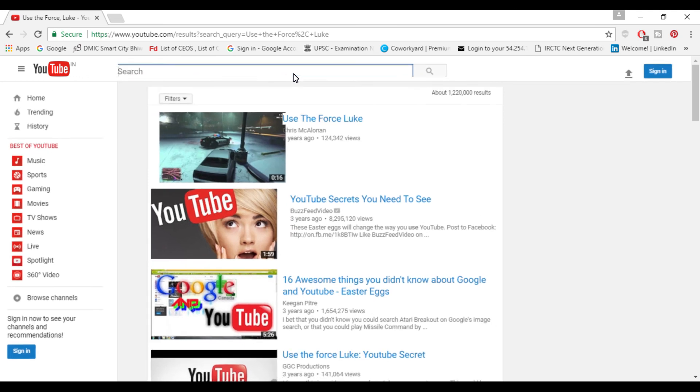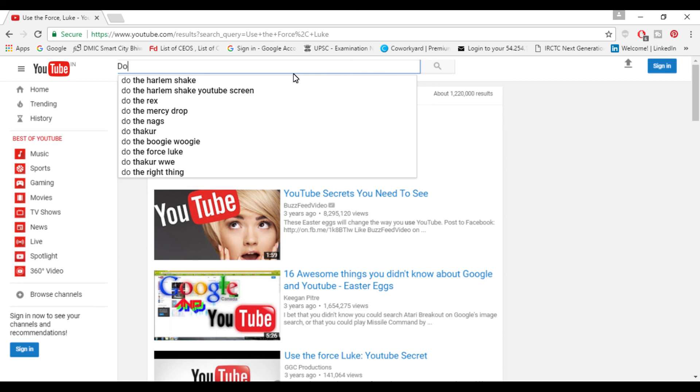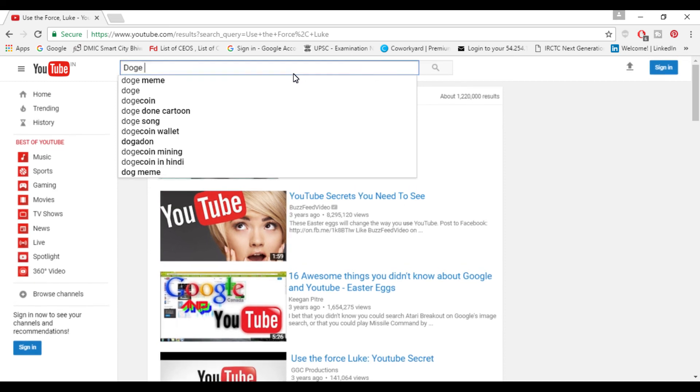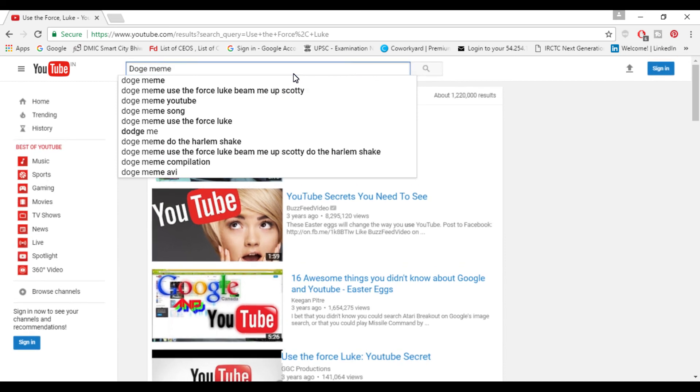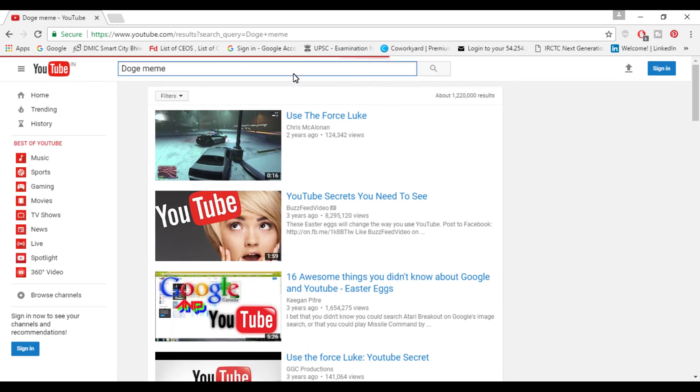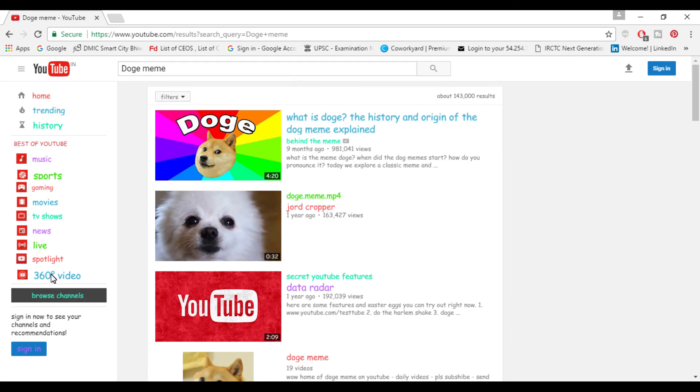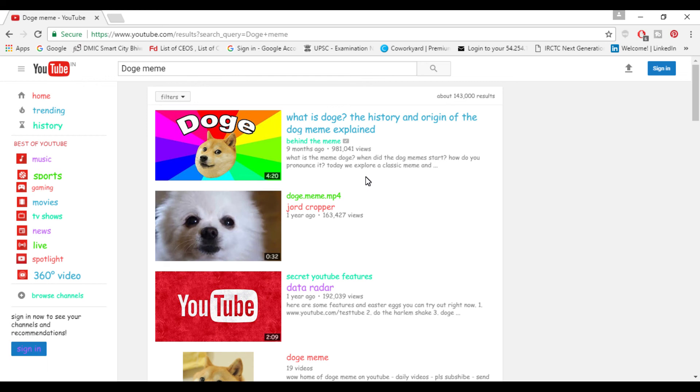When you search these links will appear colorfully different in different colors which you can see here also. Even if you search anything else like I'll search car or when we search car even these colors will not fade.